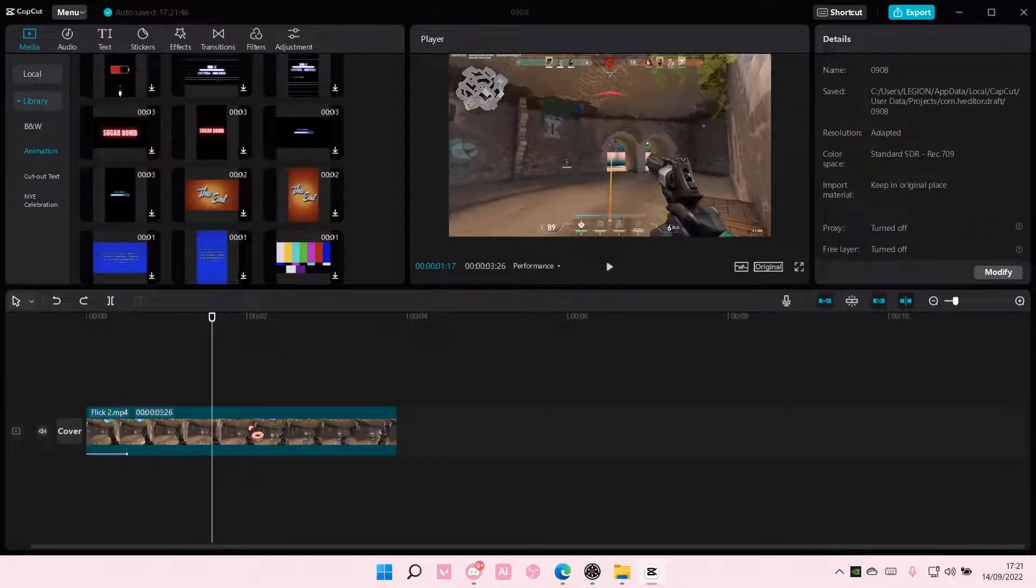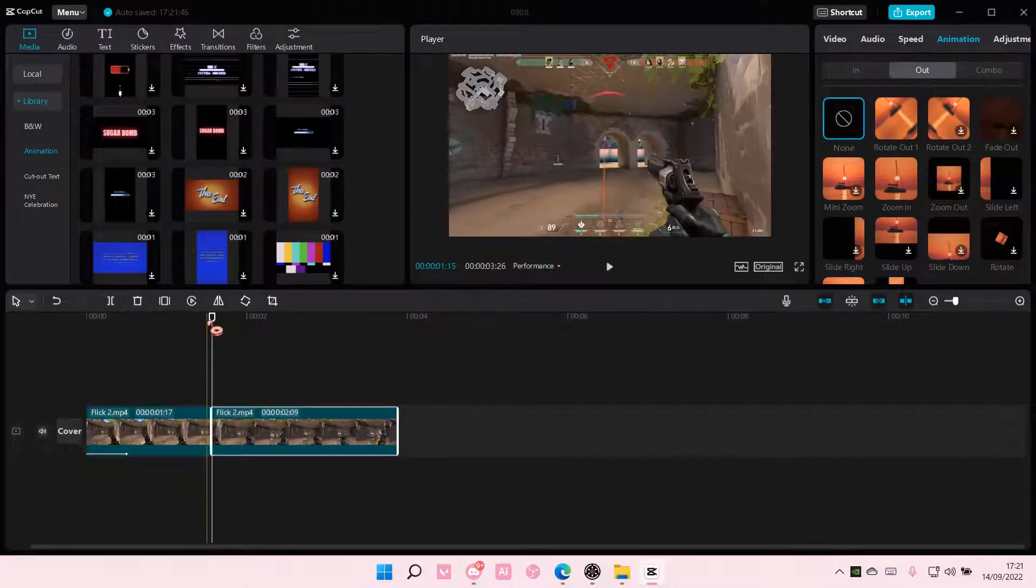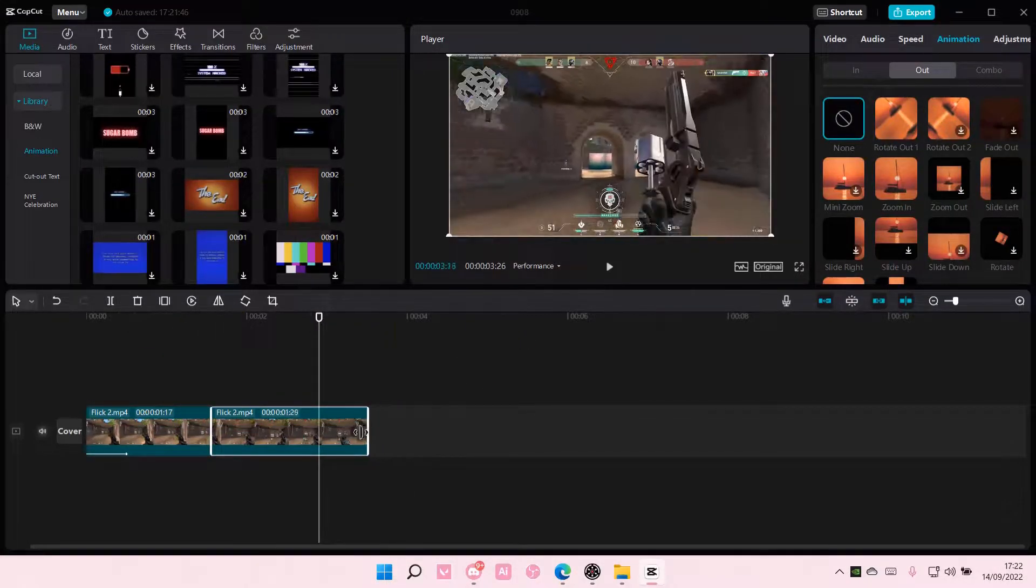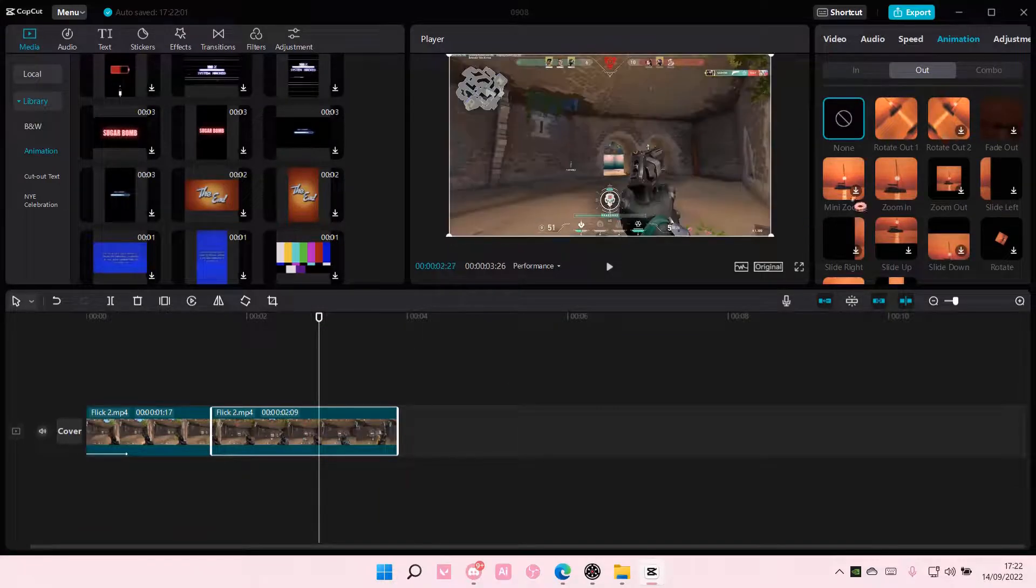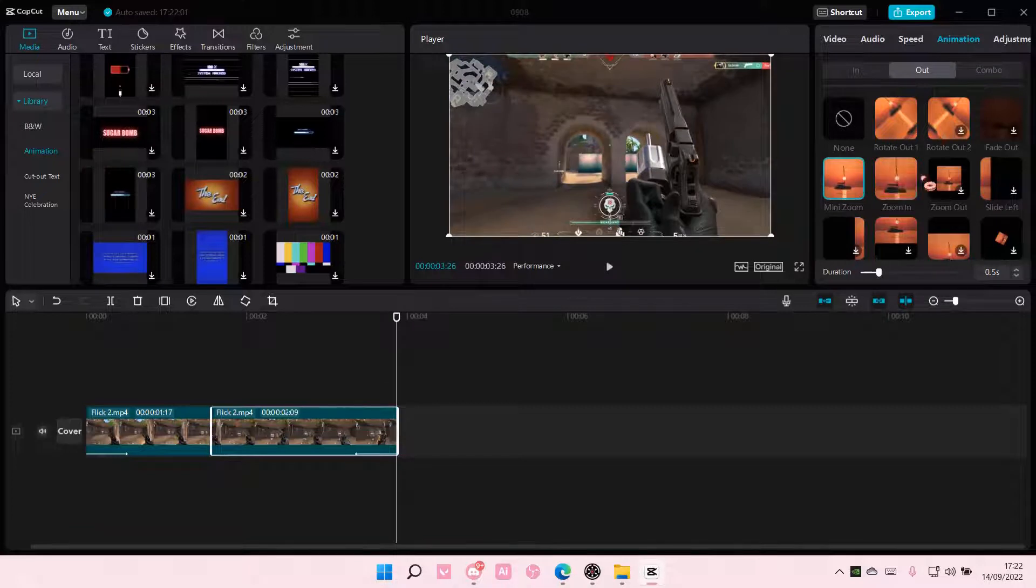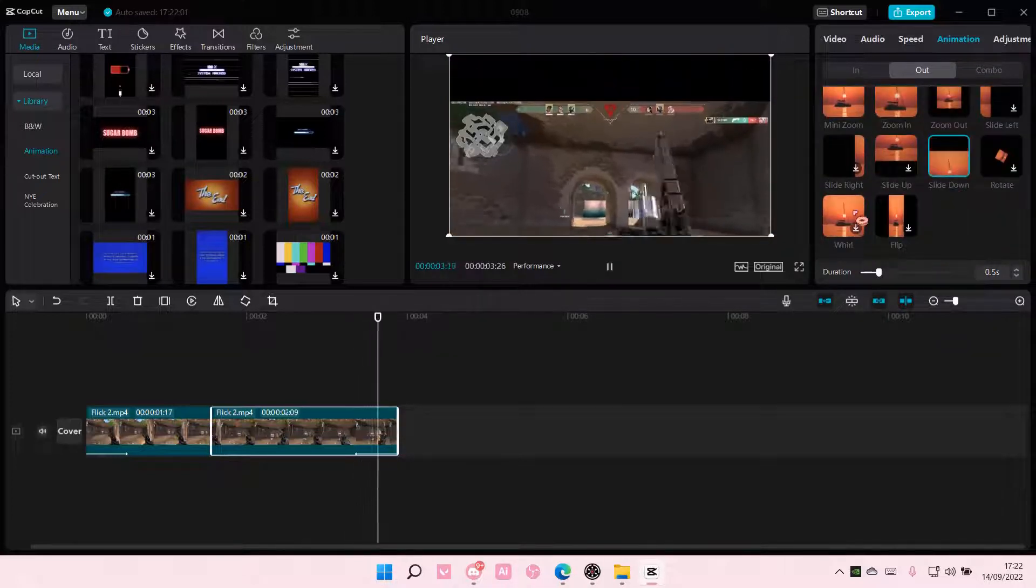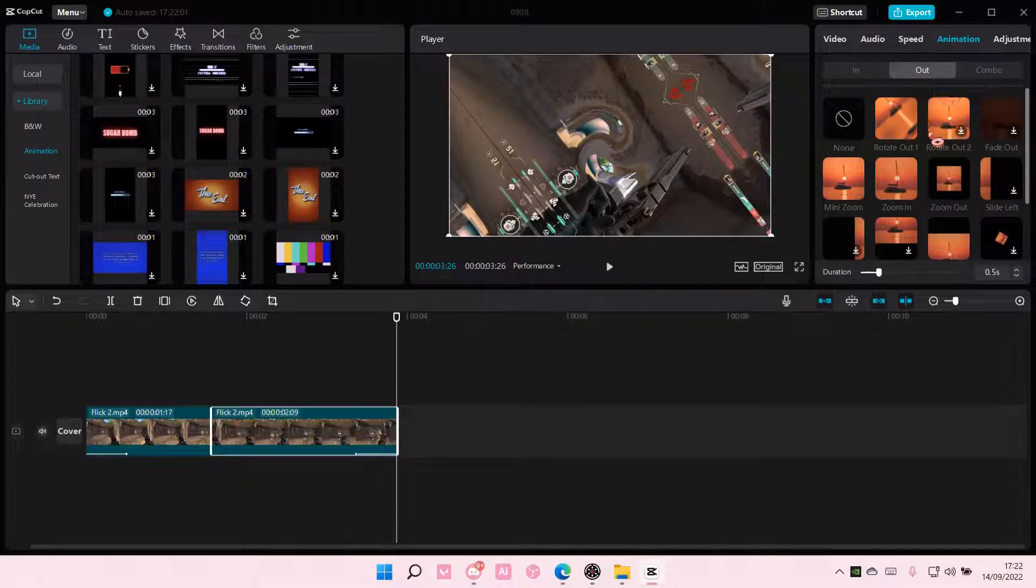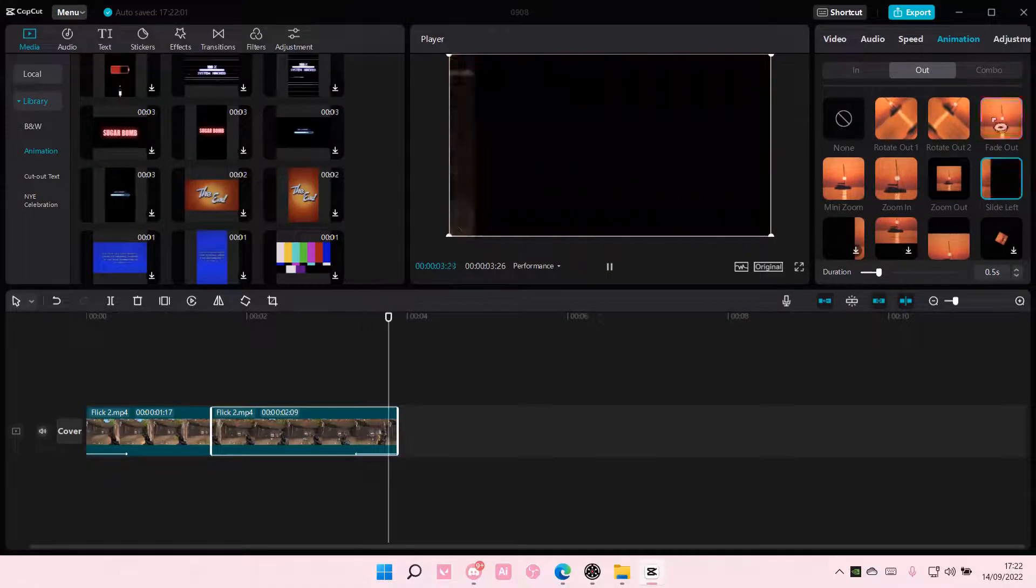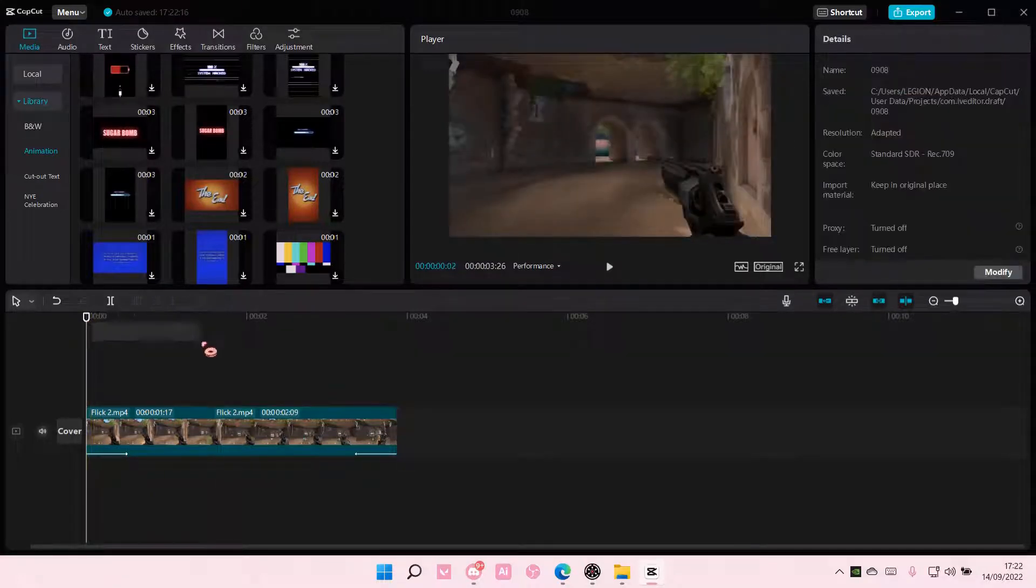you're just going to click on the clip and select split. On the second clip, you're going to select an out animation like so. I'm just going to do fade out, and this will be the final result.